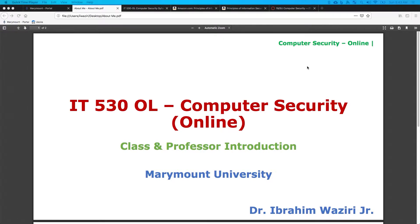Hello everyone, welcome to IT530. This is the online version of the computer security class at Marymount University. My name is Ibrahim Uziri Jr. and I will be your instructor for the class.